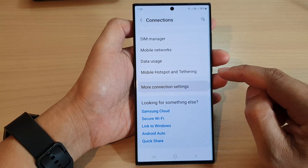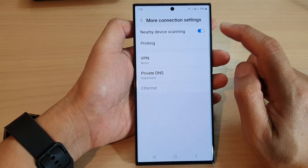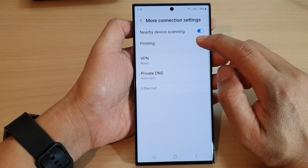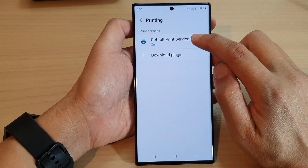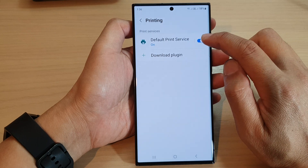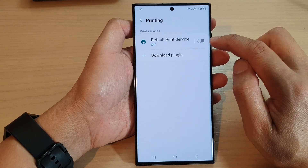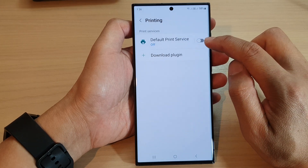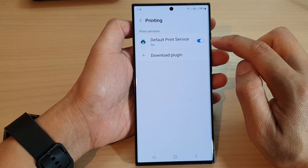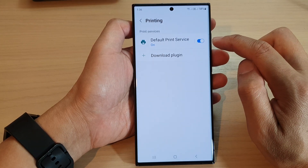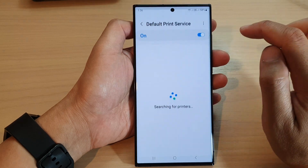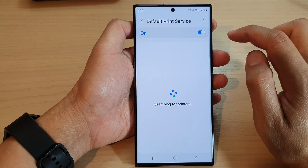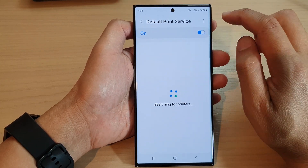Next, tap on Printing, then tap on Default Print Service. Tap on that to switch it off or turn it on. Now if you tap on the left-hand side panel in here, when you turn this on...